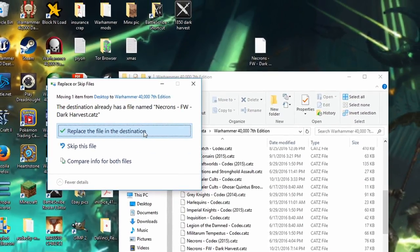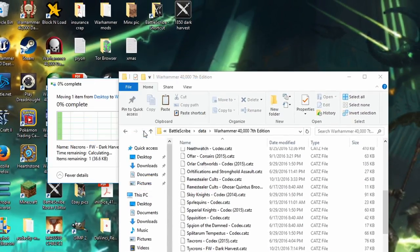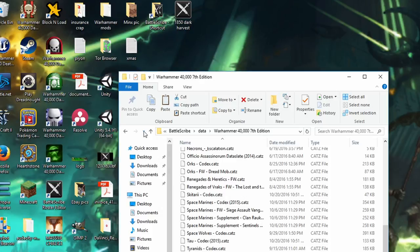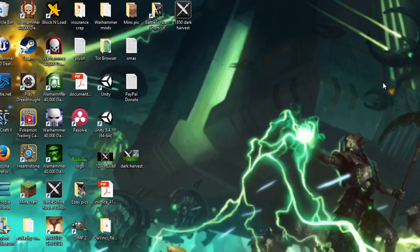And press replace the file. Okay. Click that. Boom. And then we open BattleScribe.